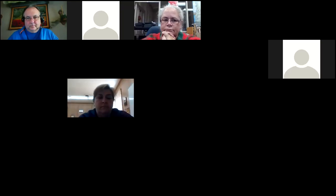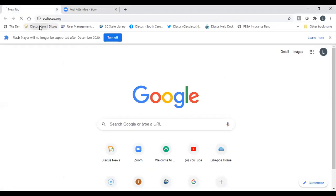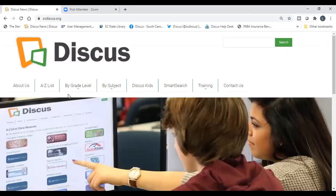We're going to do a new share — our Discus website. If you want to follow along, you can open a new tab or use another device. I'm going to go out to the Discus website, which is what you'll find linked from your school library or media center's website.